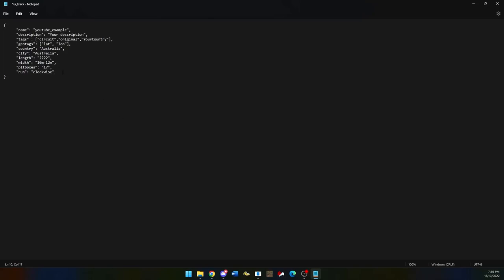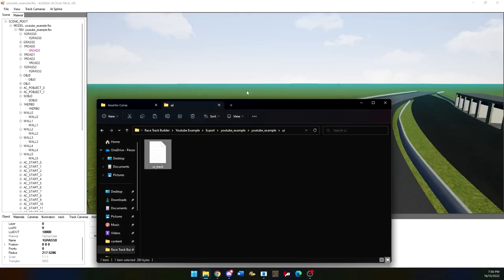You can then do ctrl s to save it and close it down and it will save and then you can drag and drop this into your Assetto Corsa files.